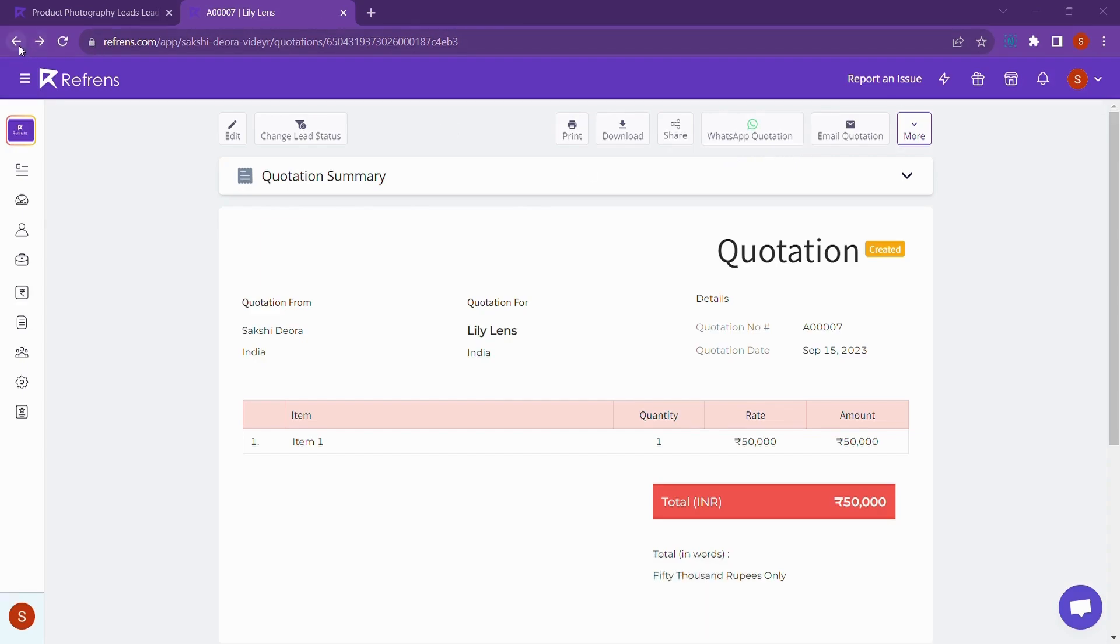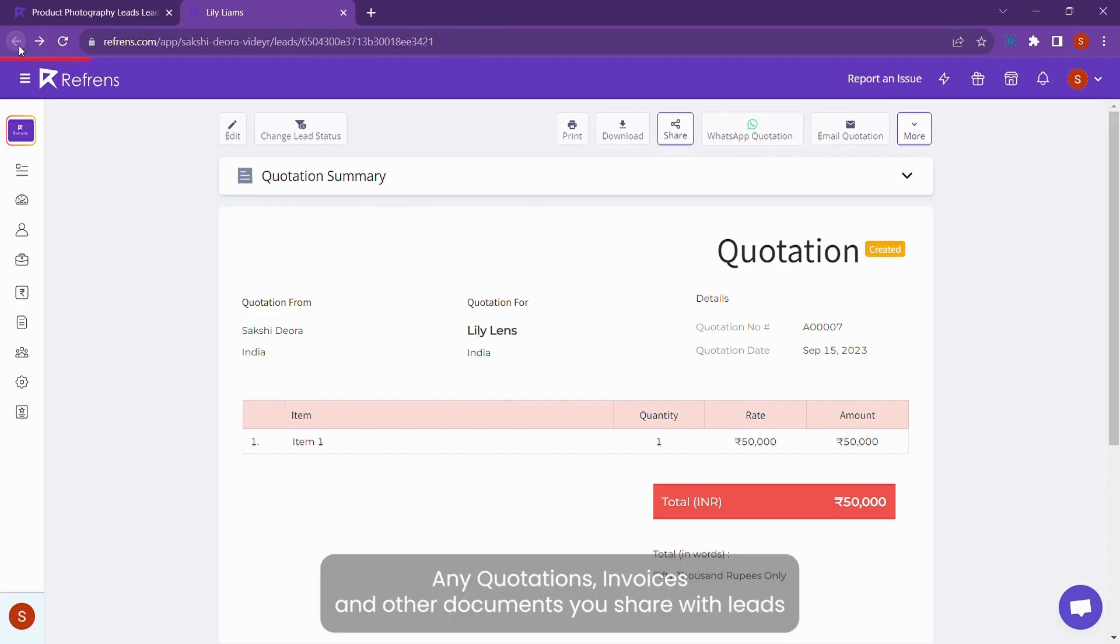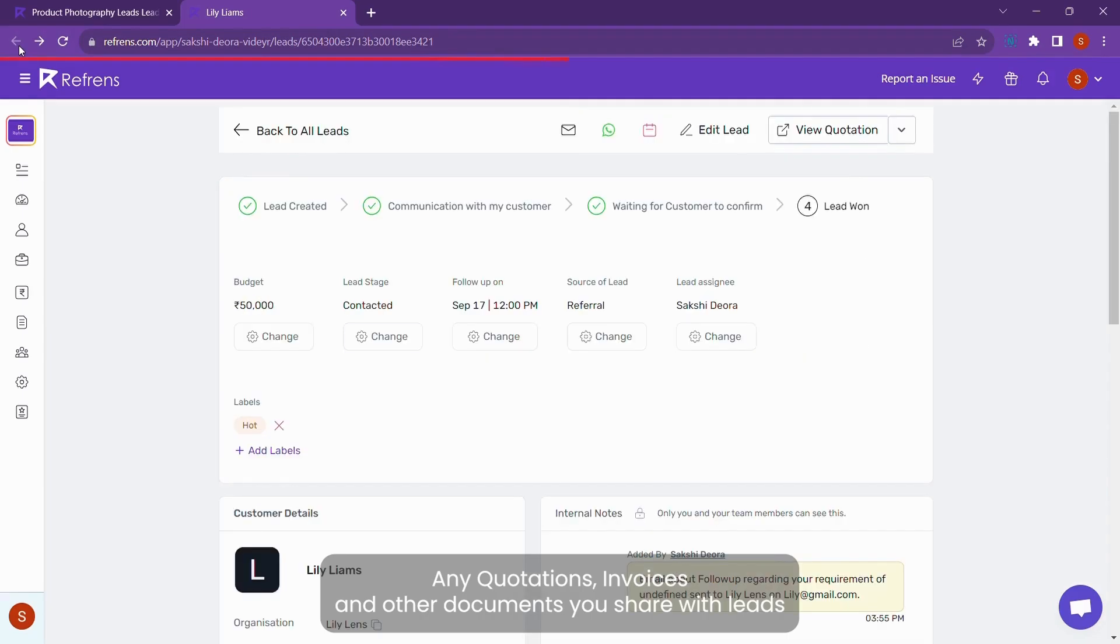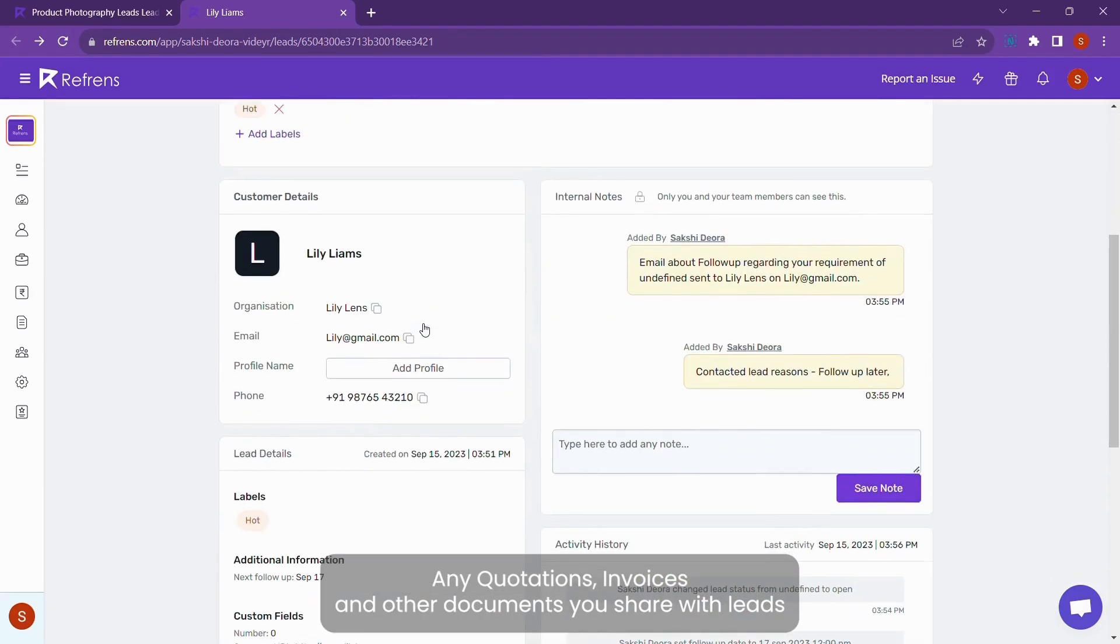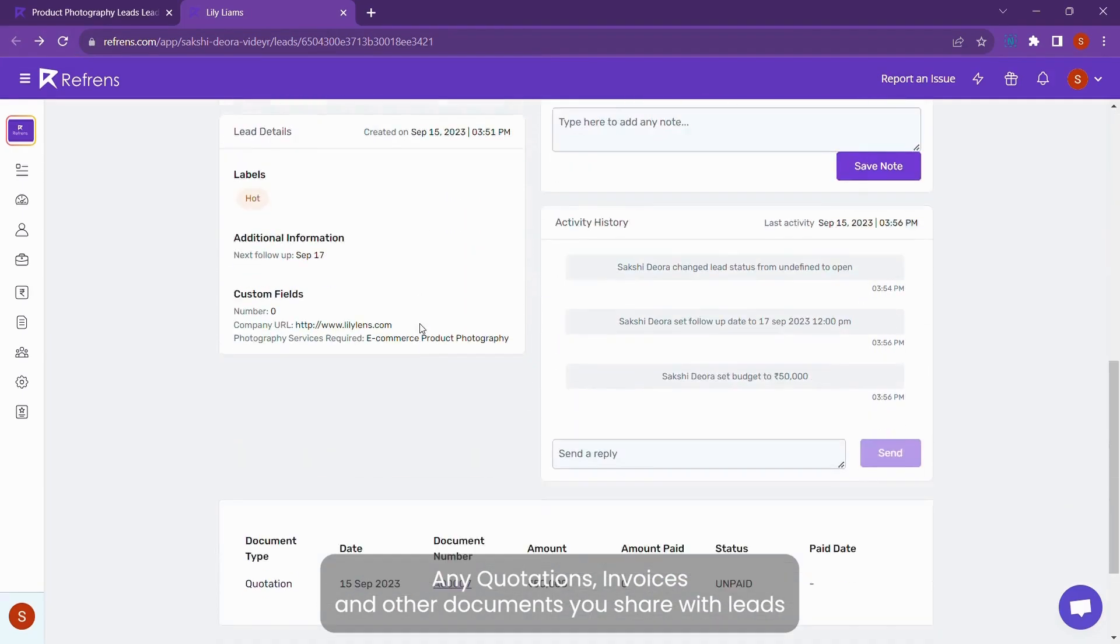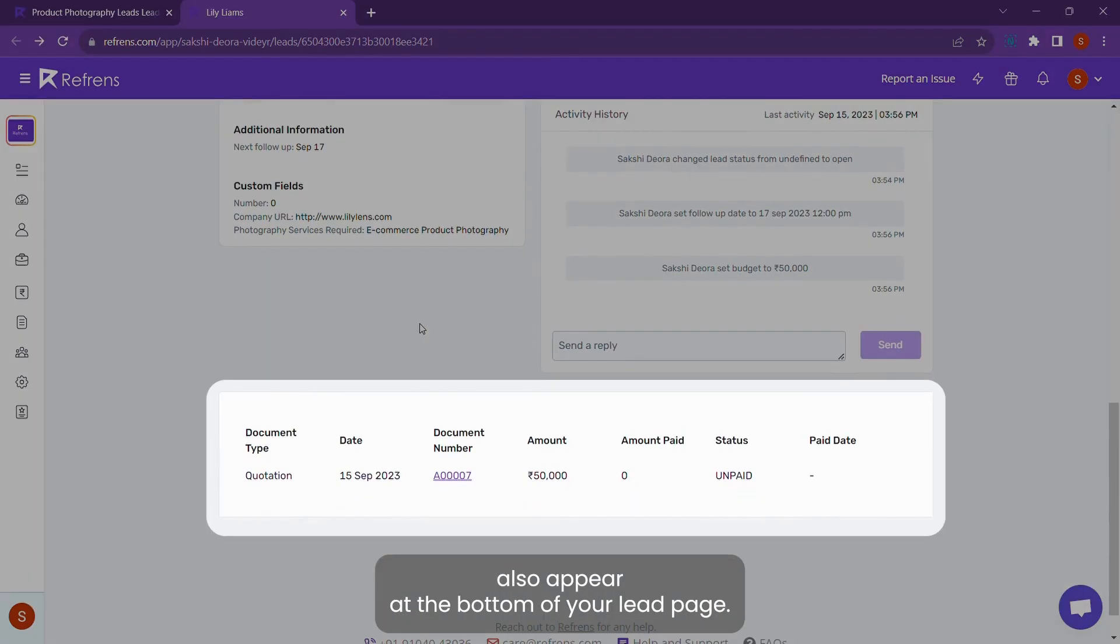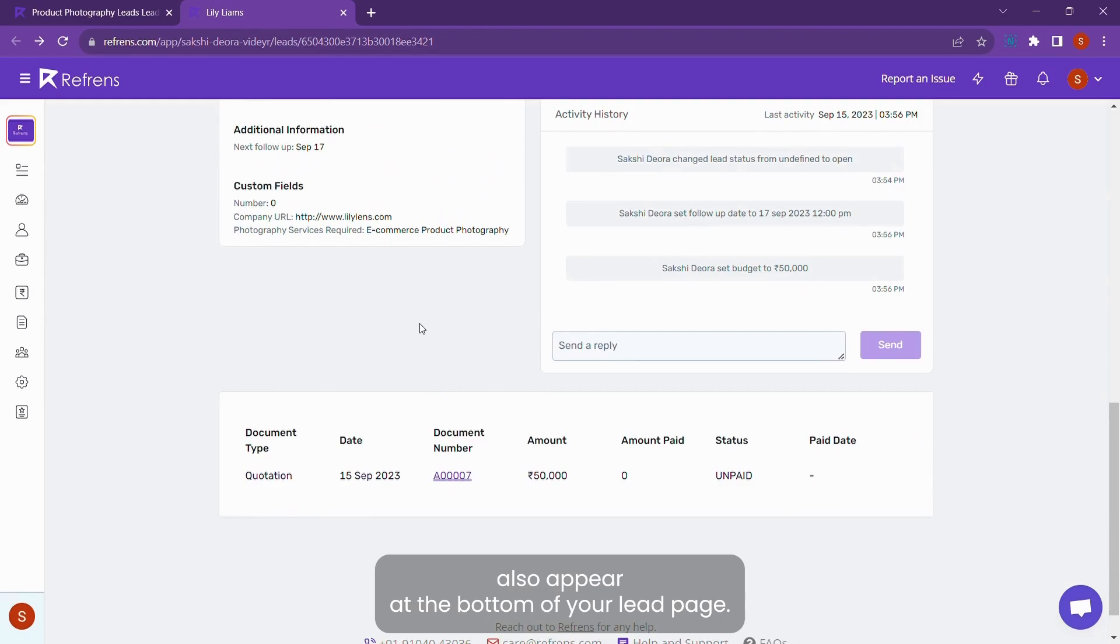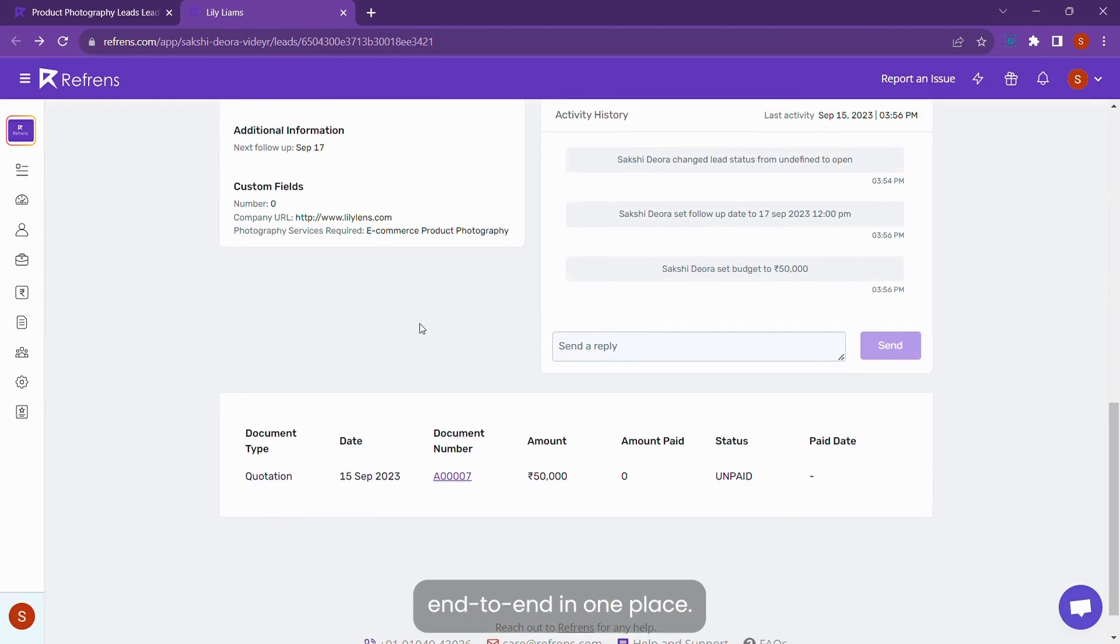Any quotations, invoices, and other documents you share with leads will also appear at the bottom of your lead page. So basically, you can keep track of all your lead activity end to end in one place.